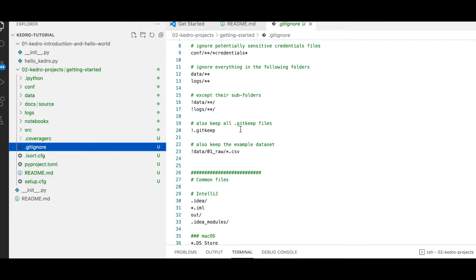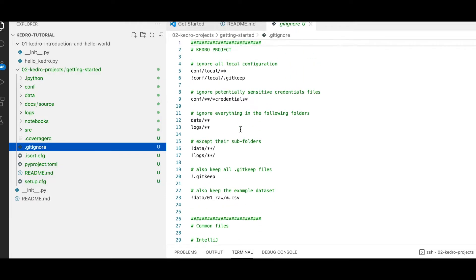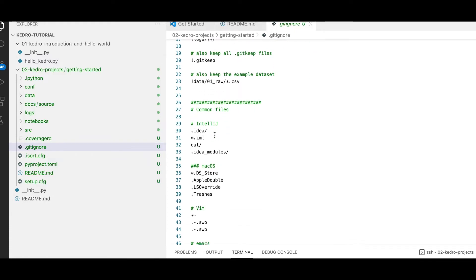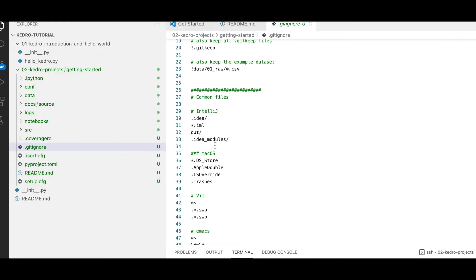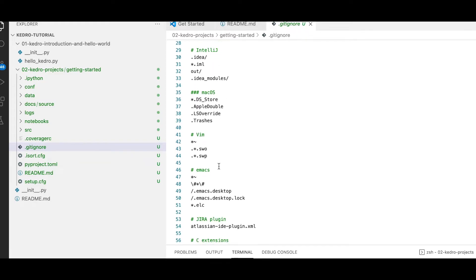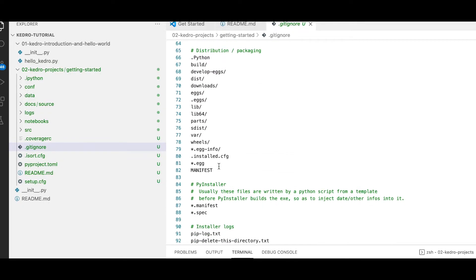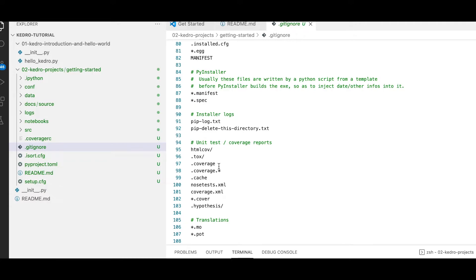We have a .gitignore which tells version control which types of folders or files to ignore. For example, we are ignoring the data and the logs folder — essentially all the files within these two different folders. We have a few common files for IntelliJ and macOS. Quite a lot of boilerplate that you normally want to reuse from project to project.